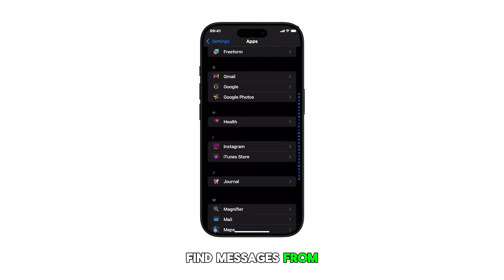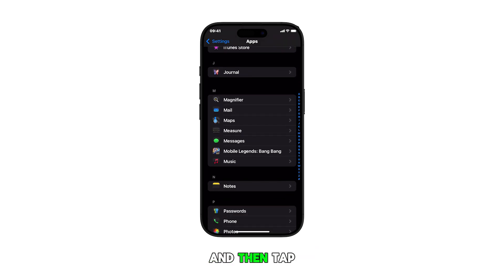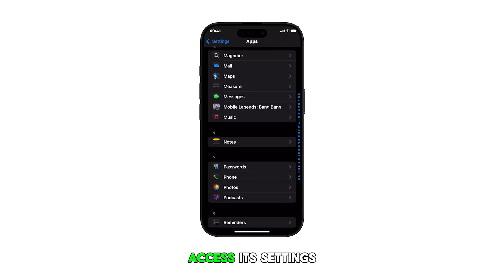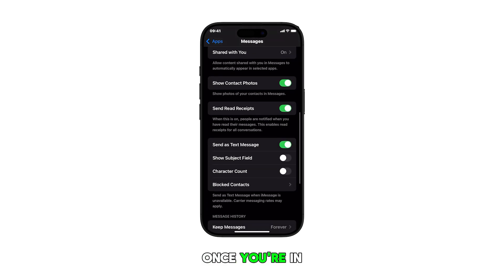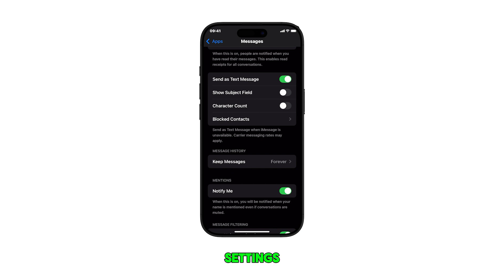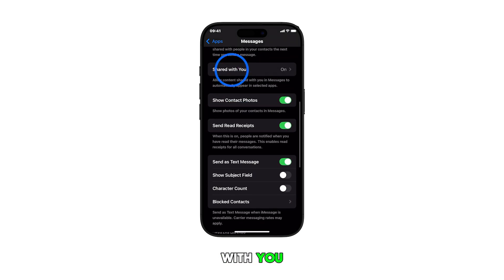Find messages from the list of apps and then tap on it to access its settings. Once you're in the messages app settings, scroll down and tap on shared with you.